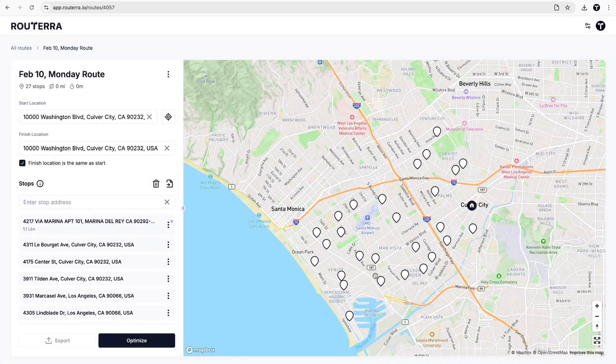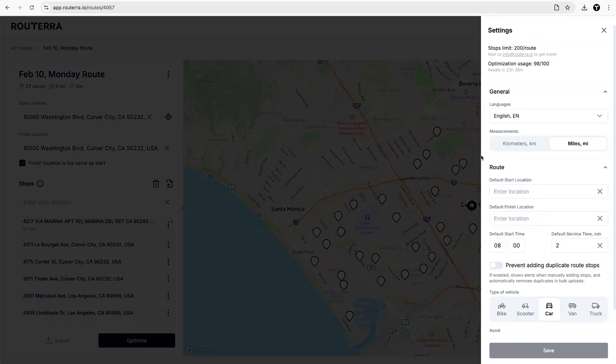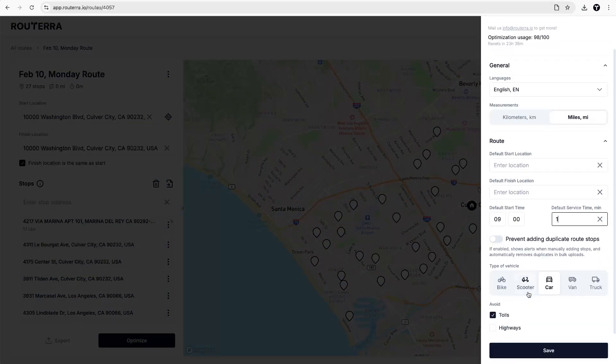Before we start optimization, let's double-check route settings for start time, service duration at stops, as well as our vehicle type and road preferences.